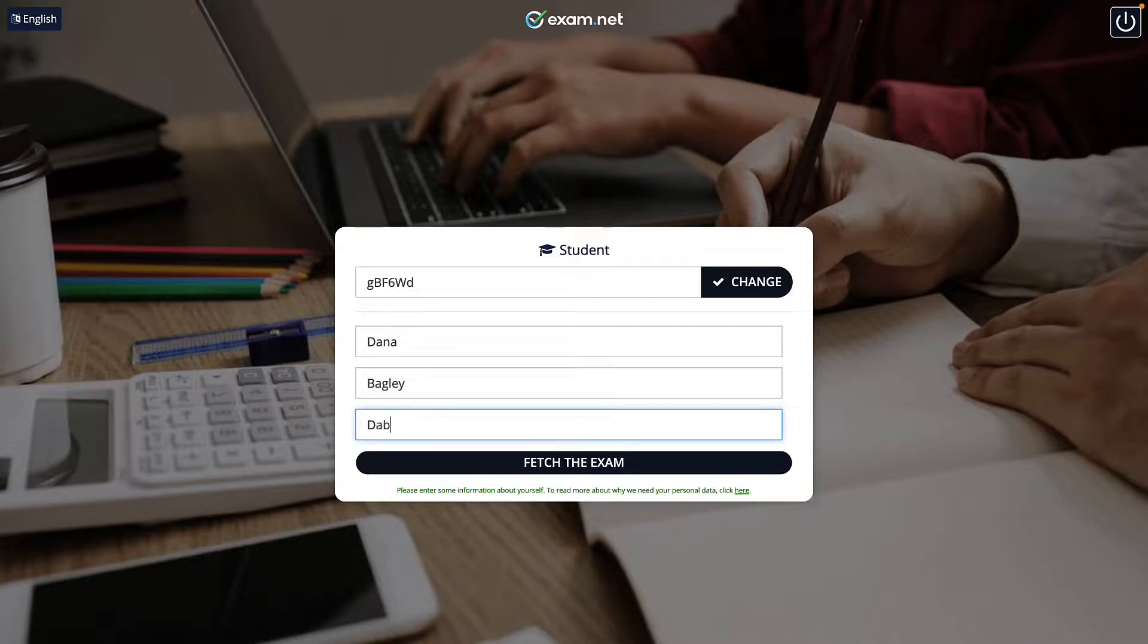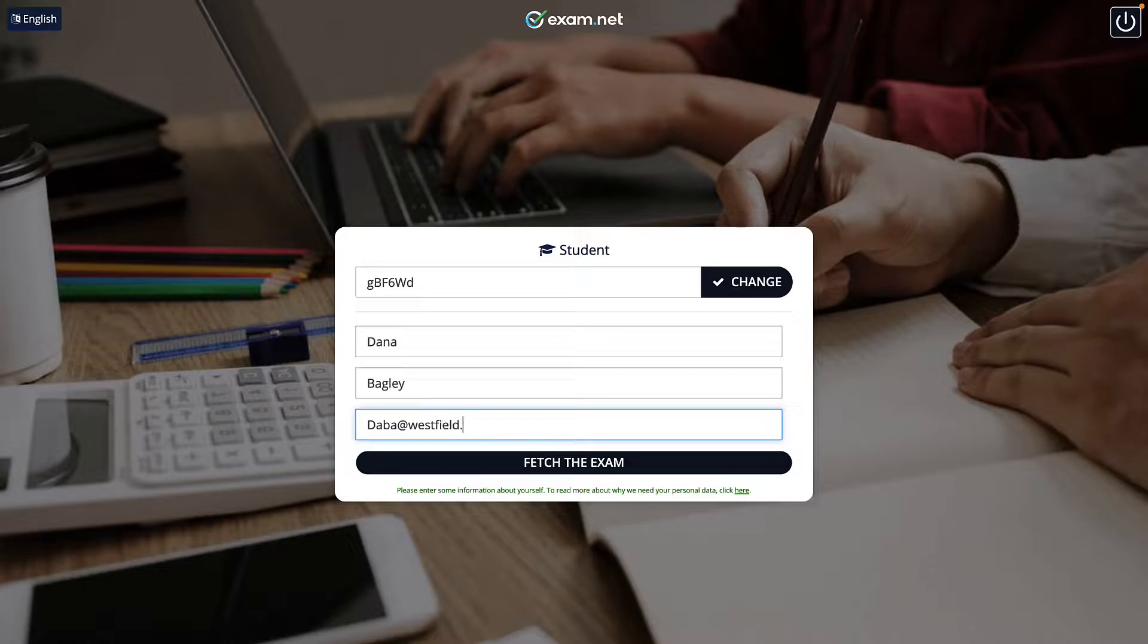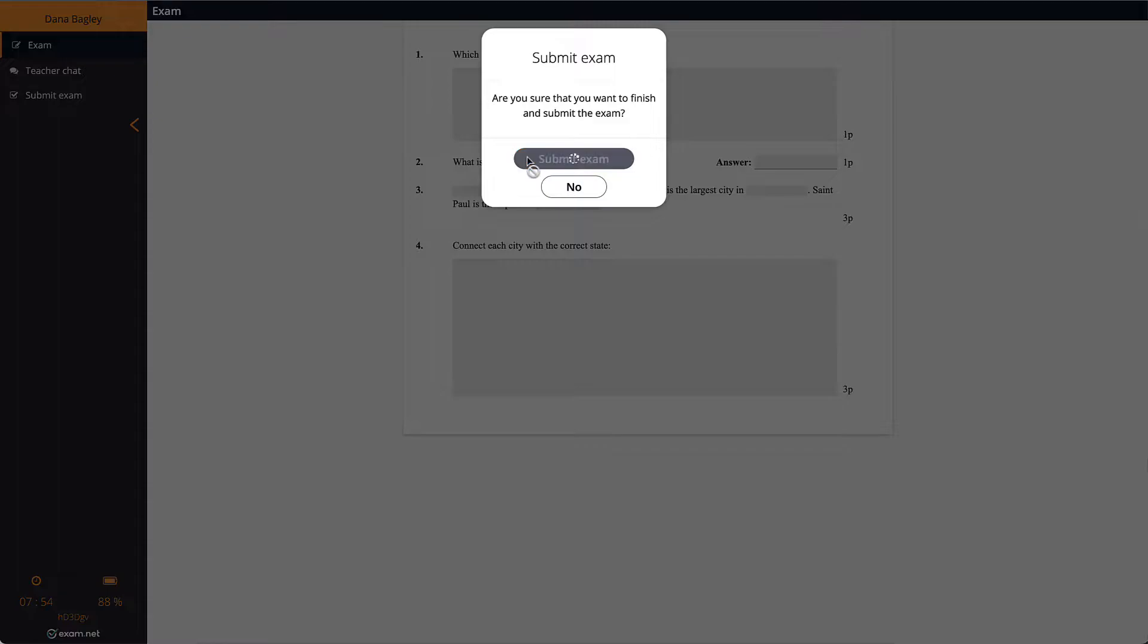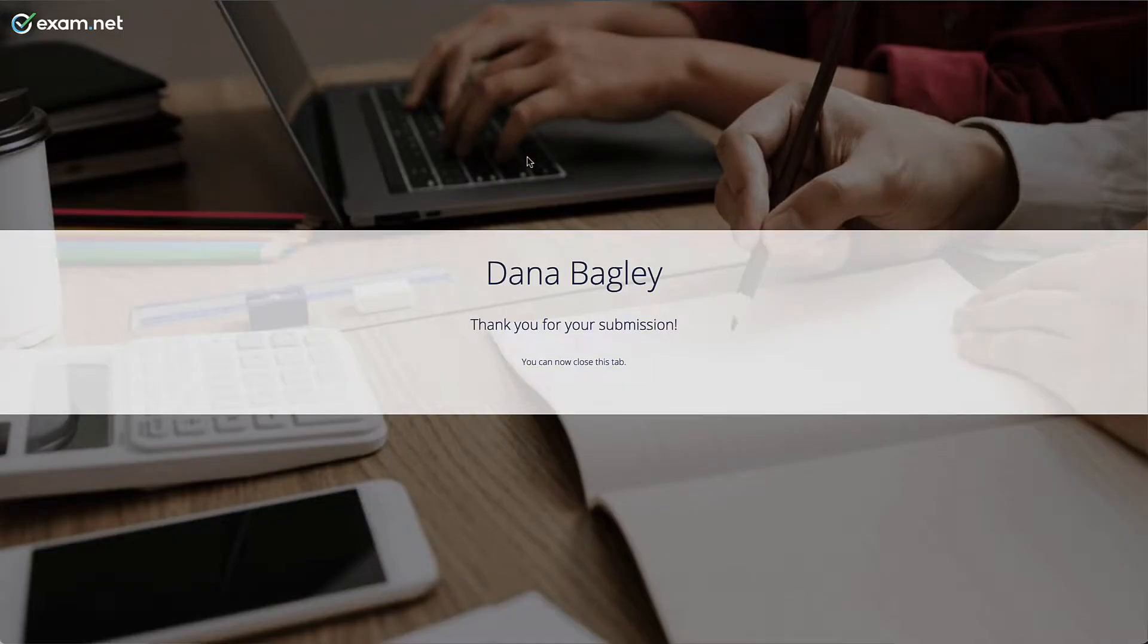For the student an anonymized exam appears and functions exactly the same as any other exam. They get the exam key, they type in their information, for example name and email, they write their answers and they submit them. So for the students nothing is different.